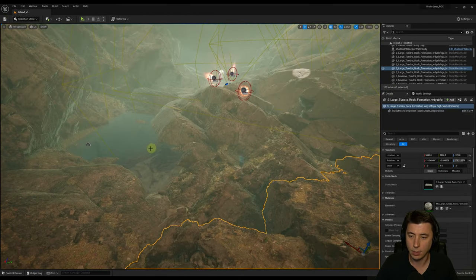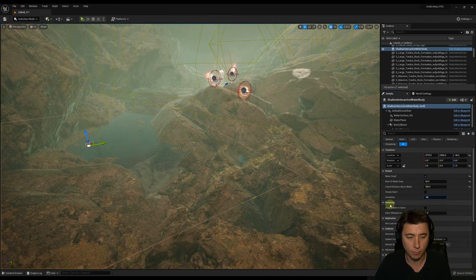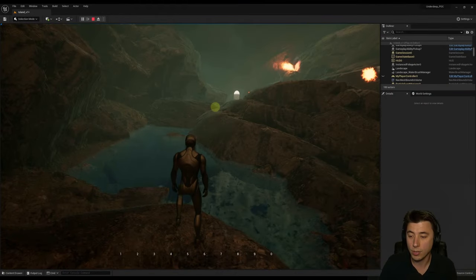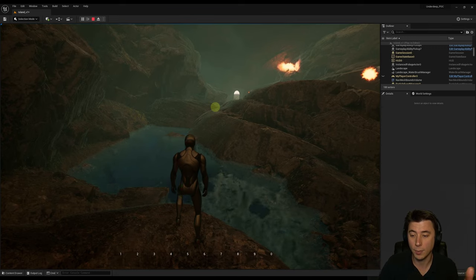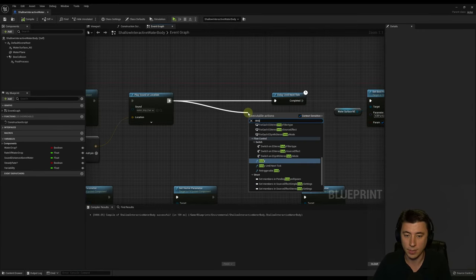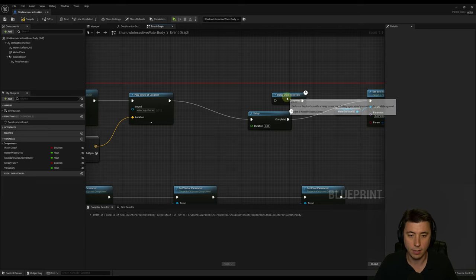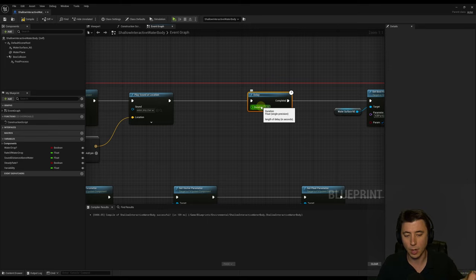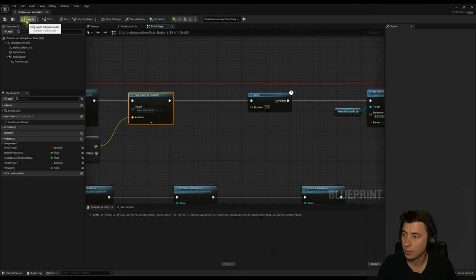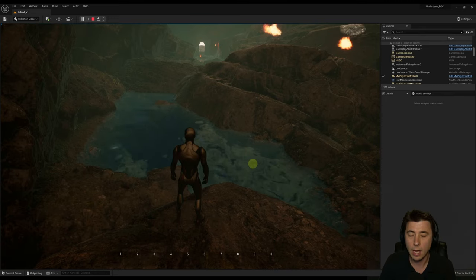Compile and save. To test, select the actor in the world, leave Steady Rate unchecked, and set Variability to 40. There's also a fix for the ripple effect sometimes not appearing: replace 'Delay Until Next Tick' with a 0.05-second delay. This ensures a Niagara particle always has enough time to spawn between ticks. Compile and save — now ripples always appear in sync with the sound.